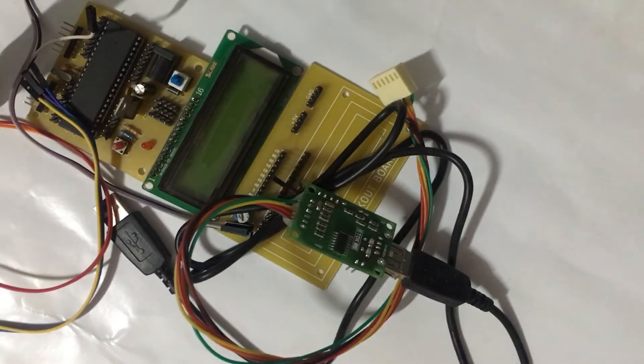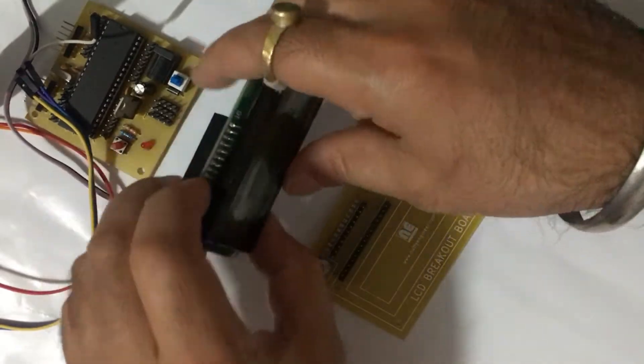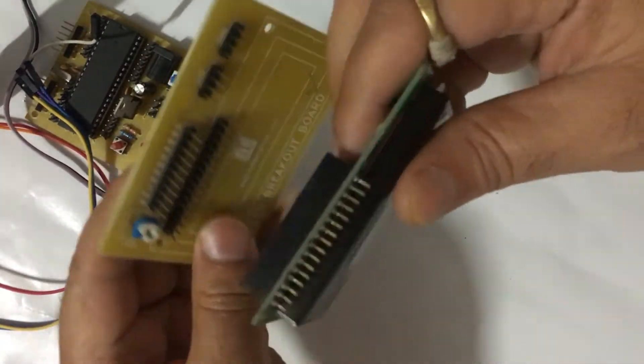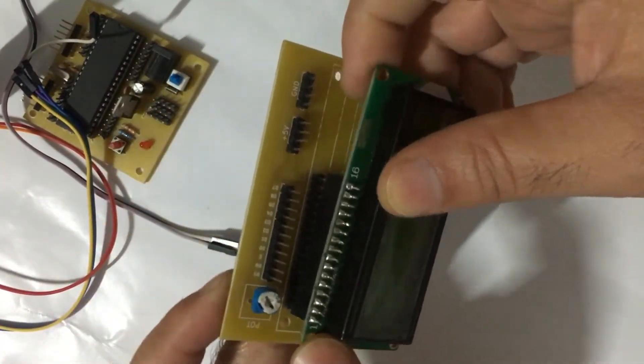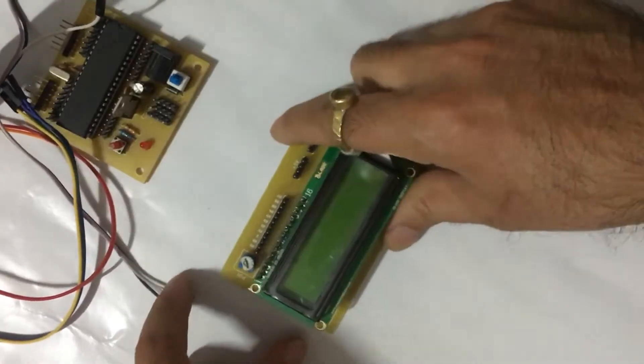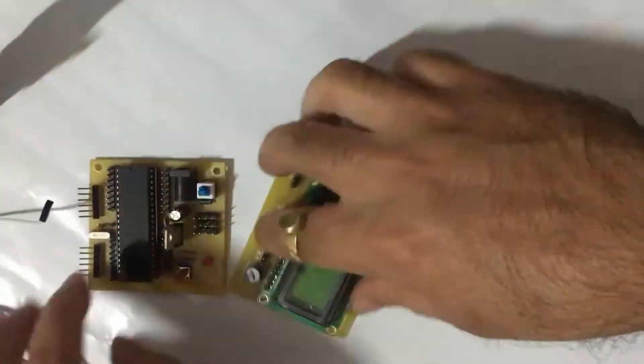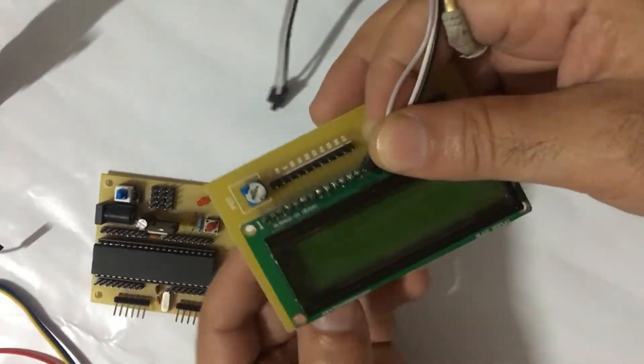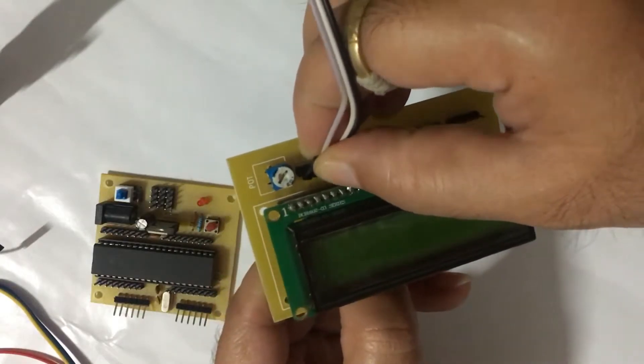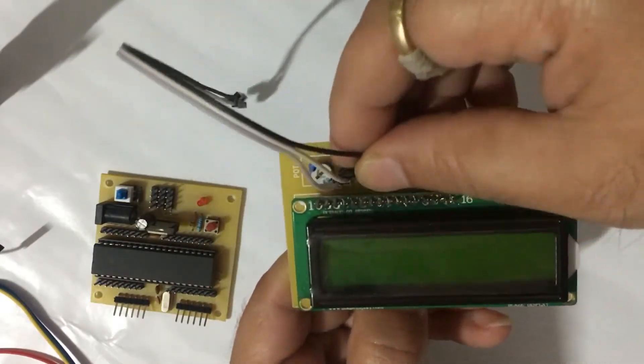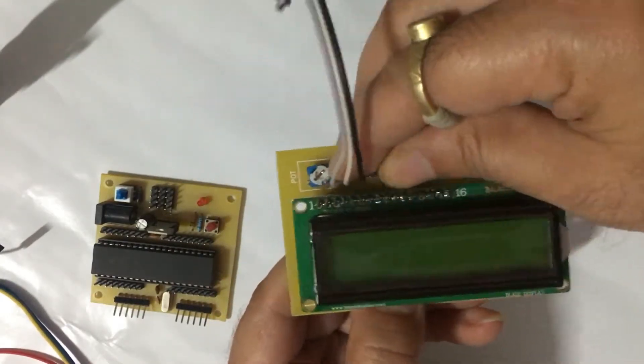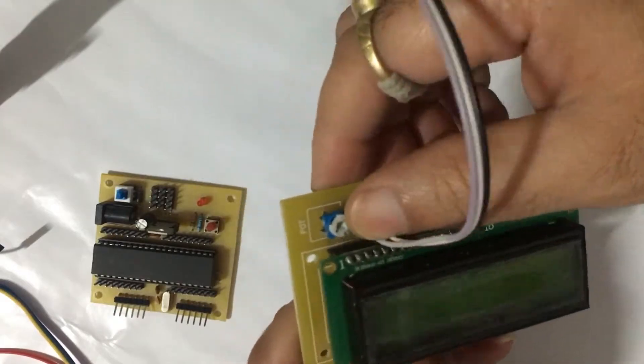First we connect the LCD with LCD breakout board. We take three wires and attach them with RS, RW, and E pins of LCD breakout board.